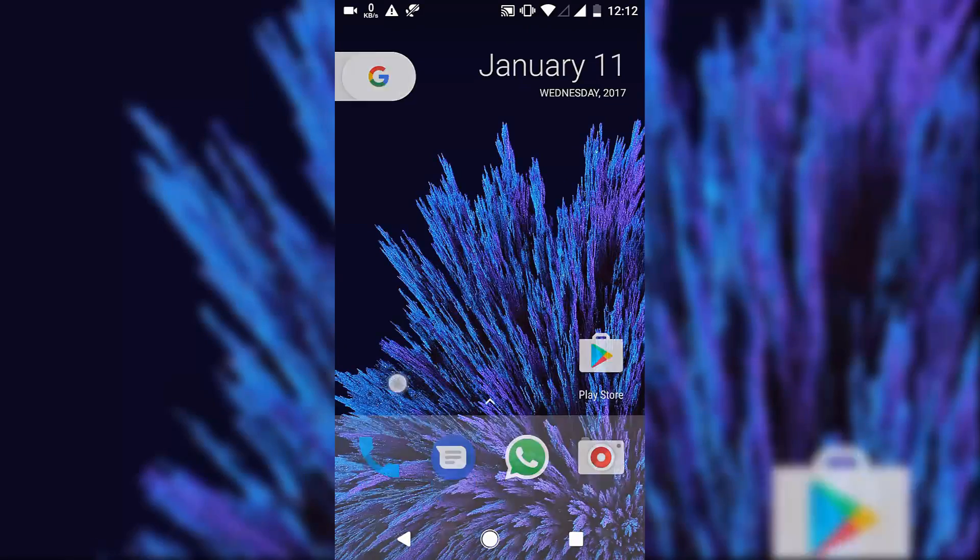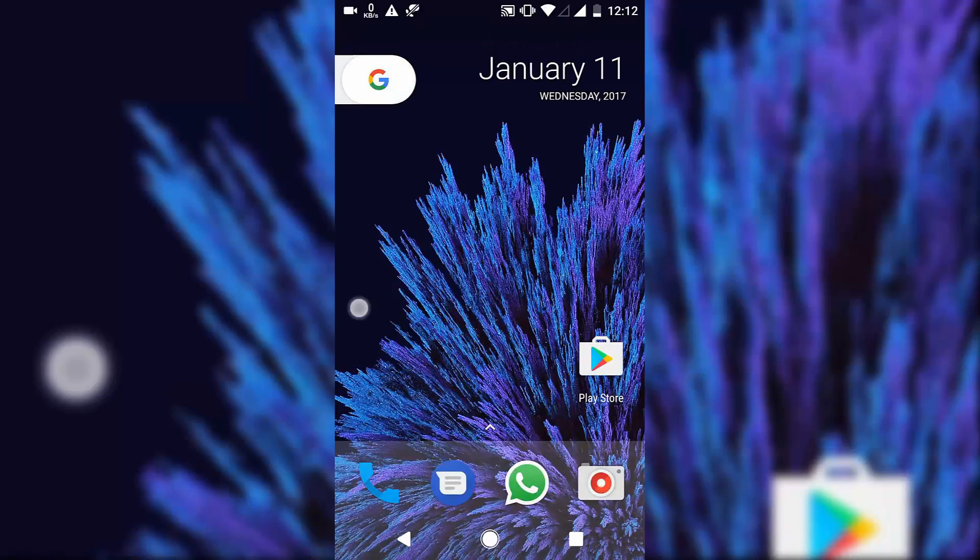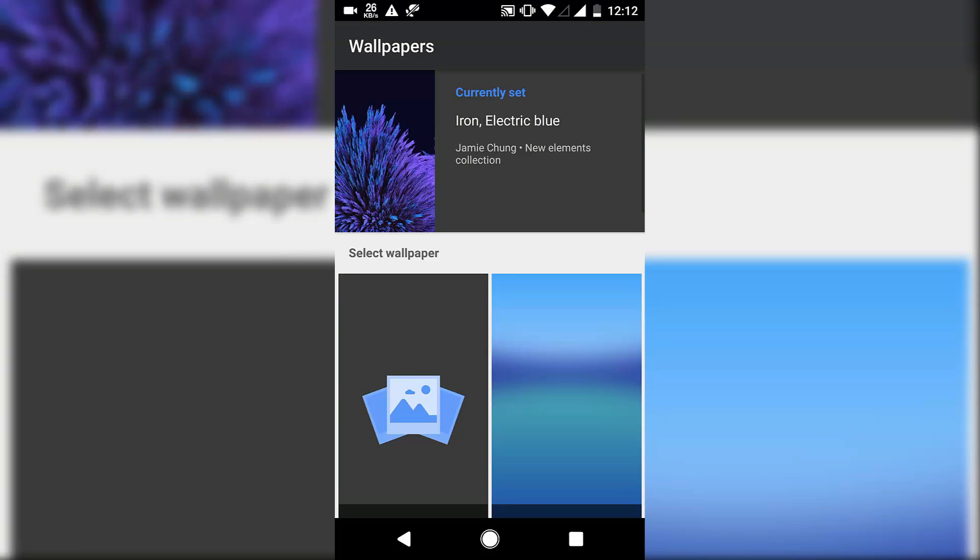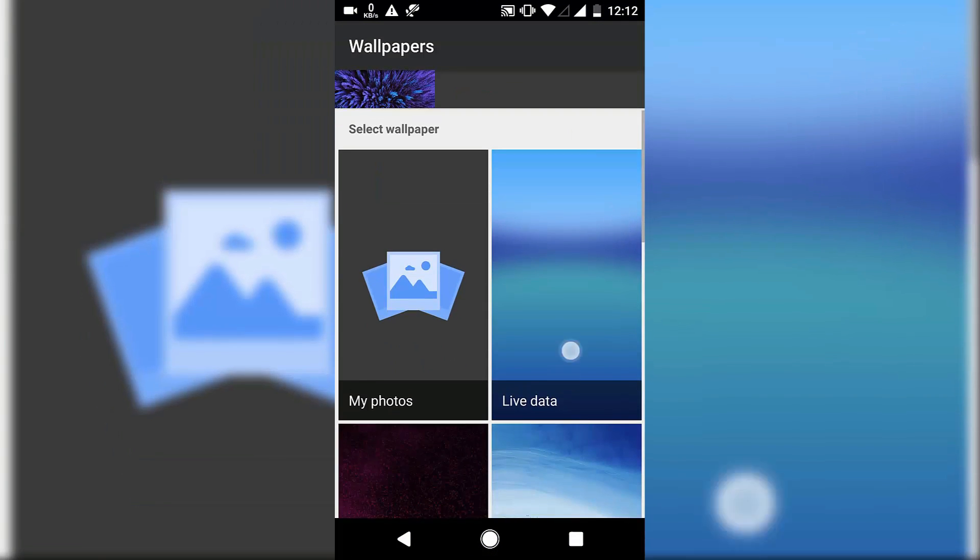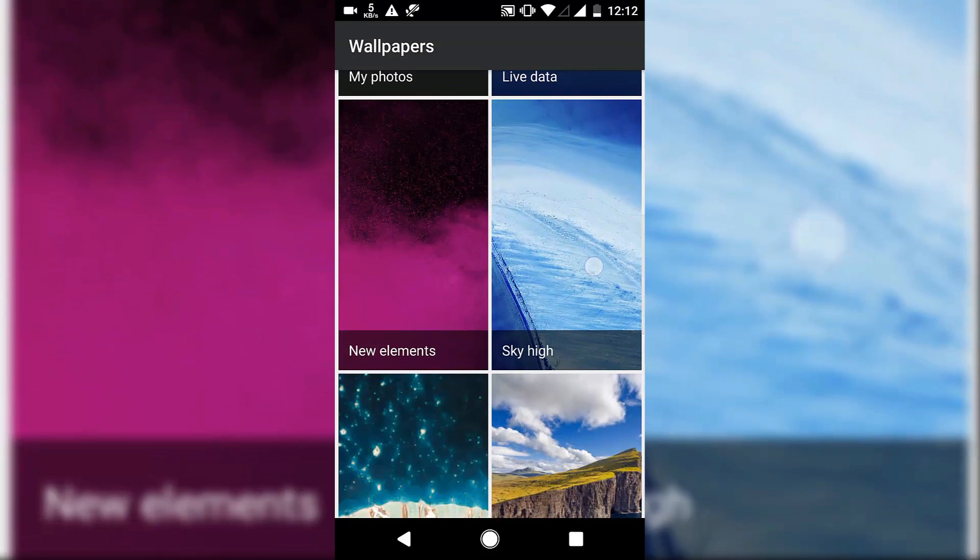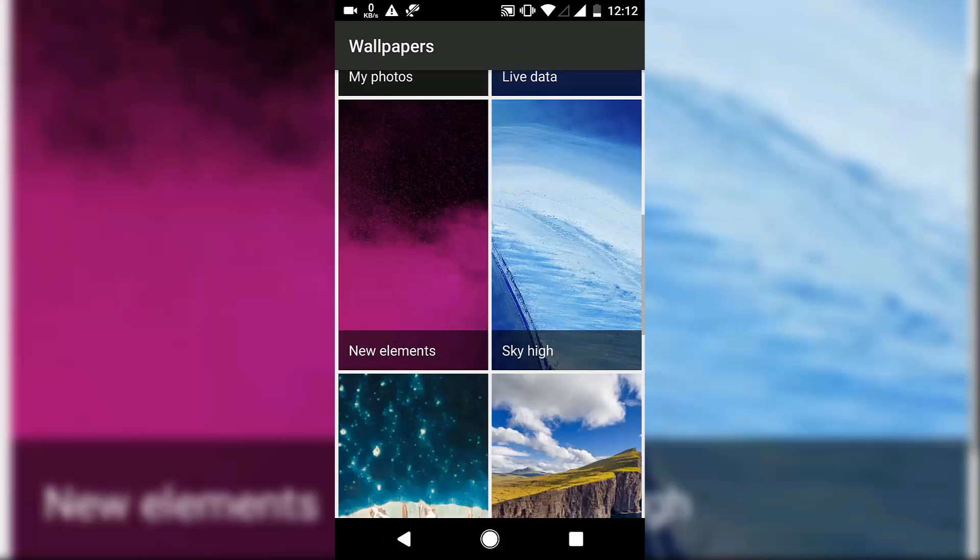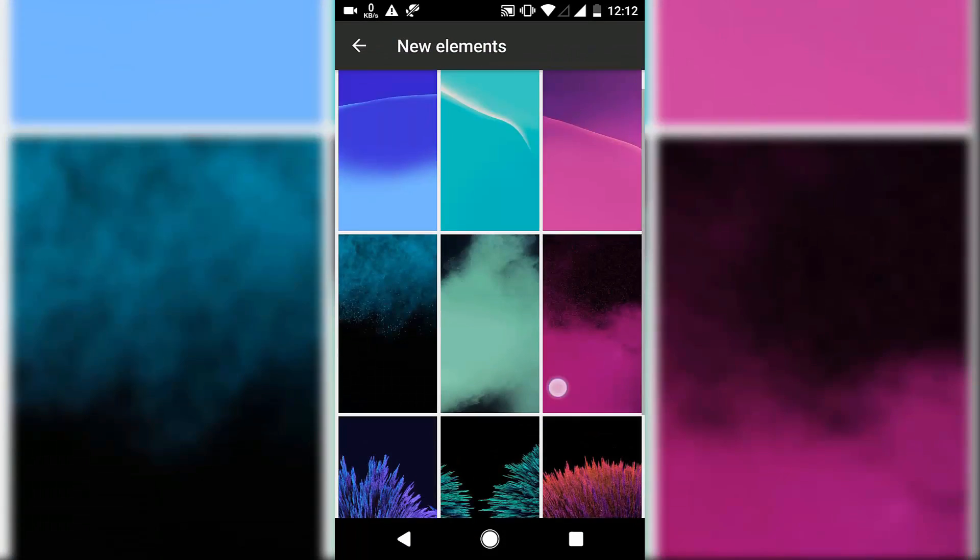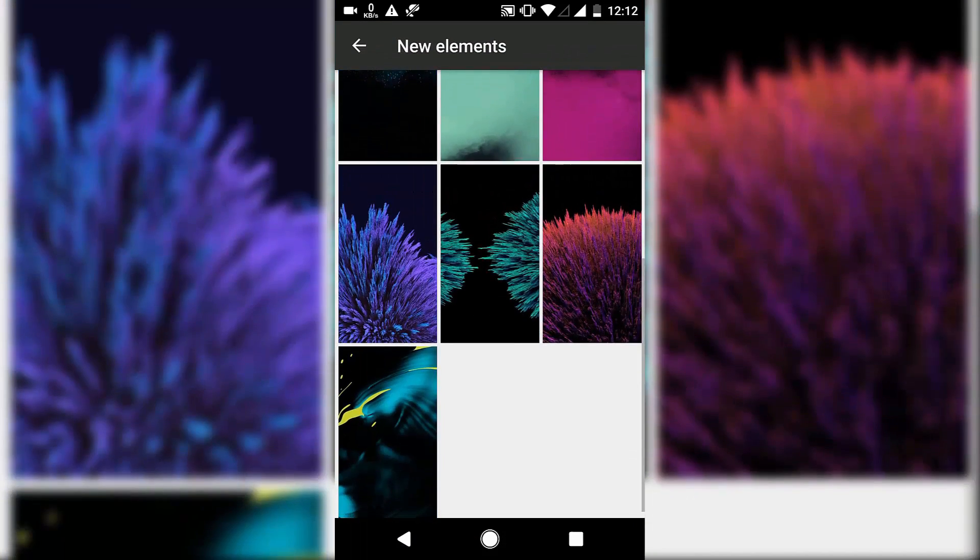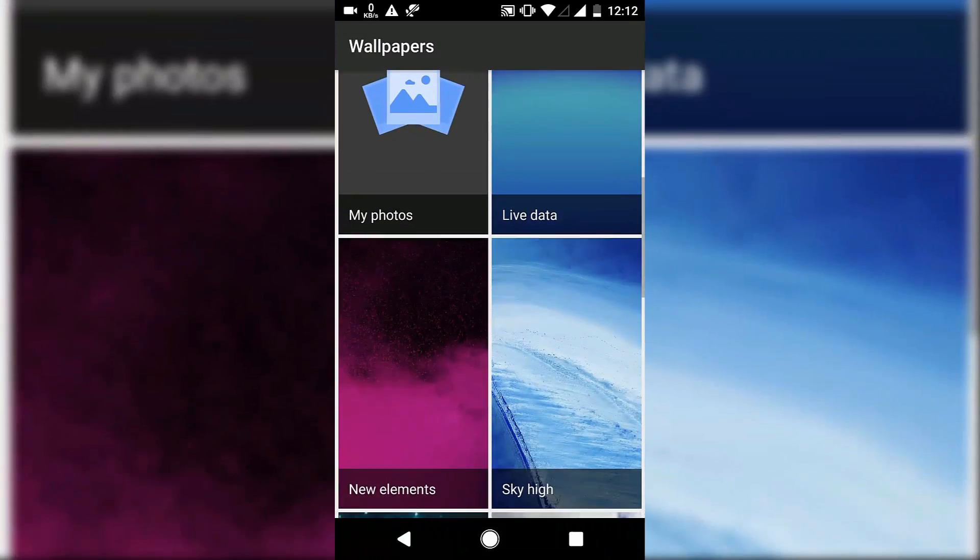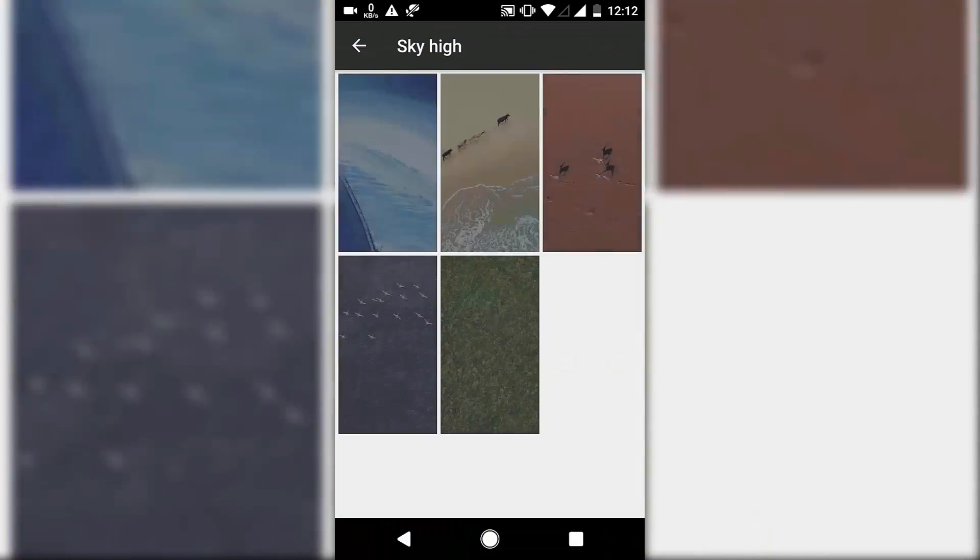First of all, the wallpapers are decent here. Live wallpapers are not working, but you can select new wallpapers which are really cool. You can download so many ultra high quality wallpapers from the online store and they're looking really good.